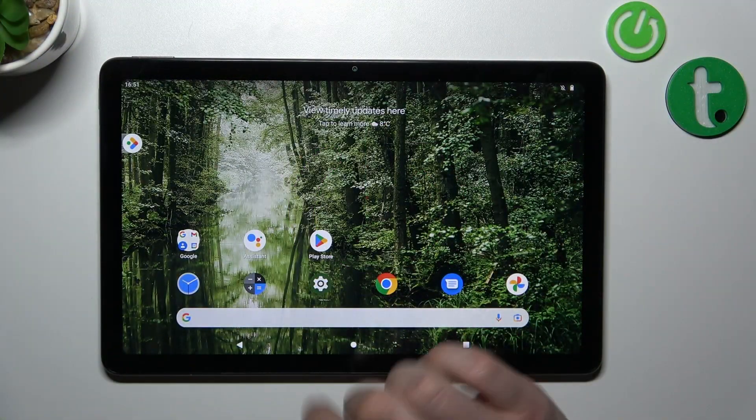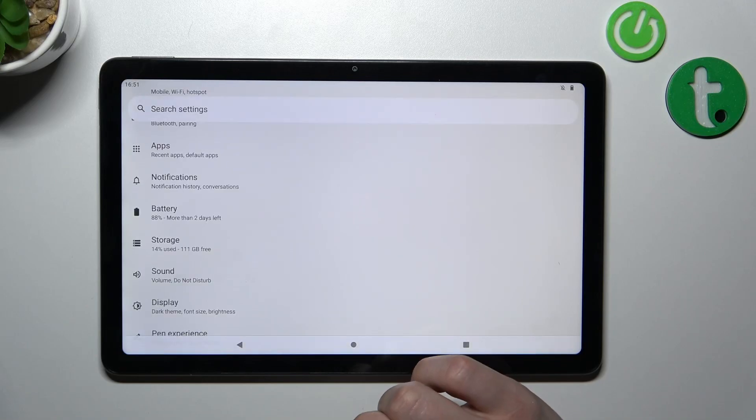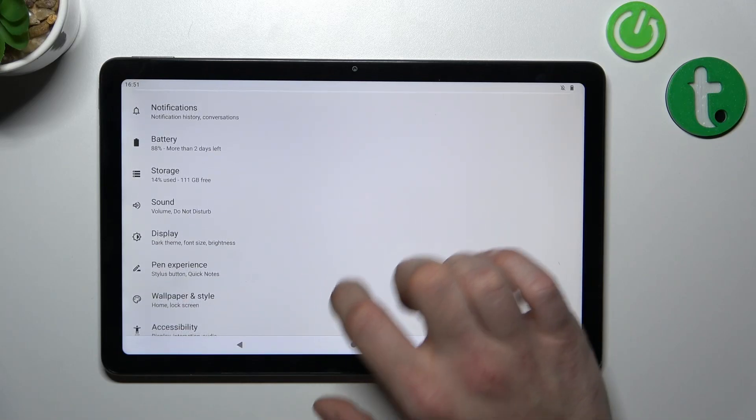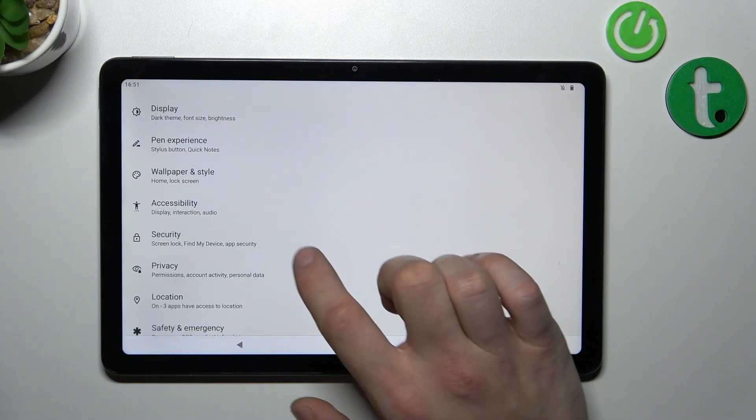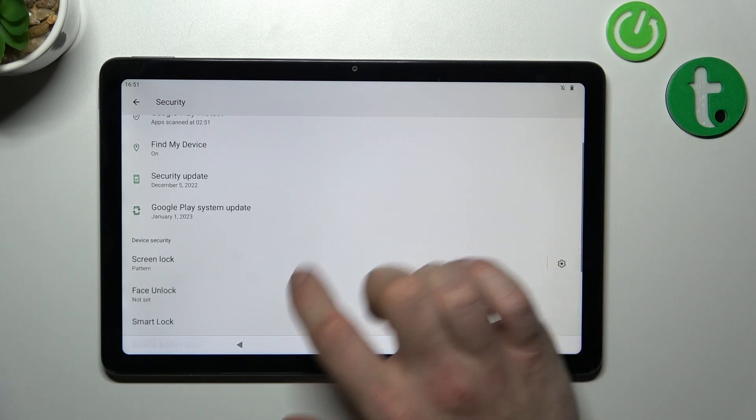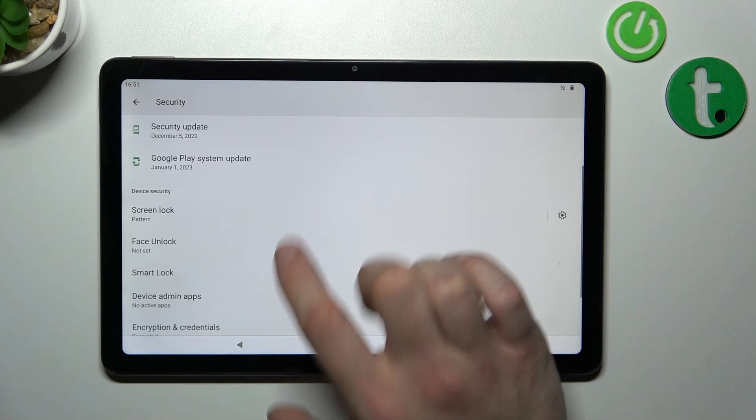In the beginning let's go to settings. Enter Security. Go to screen lock.